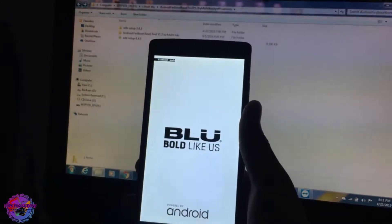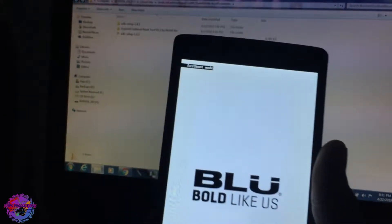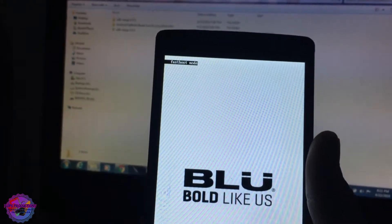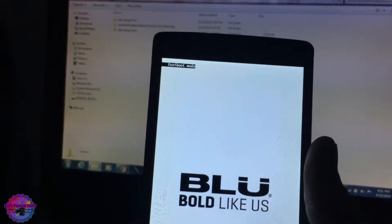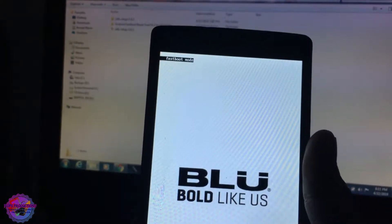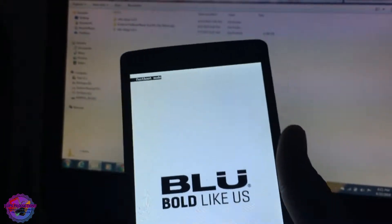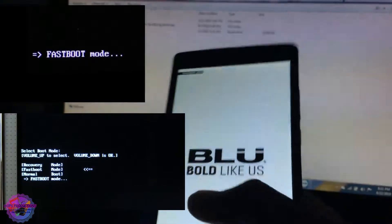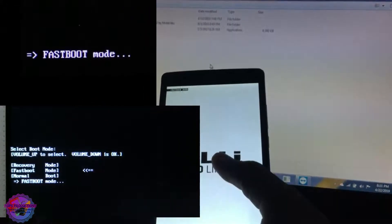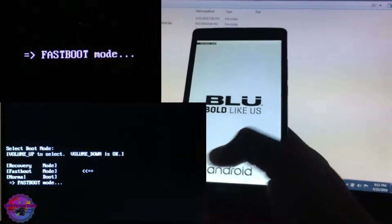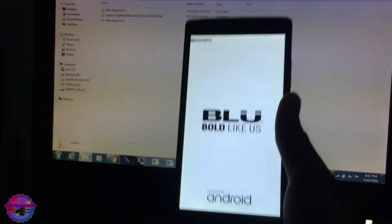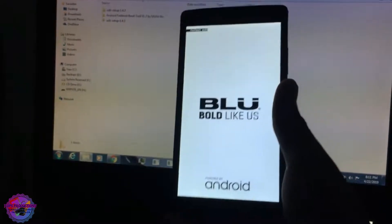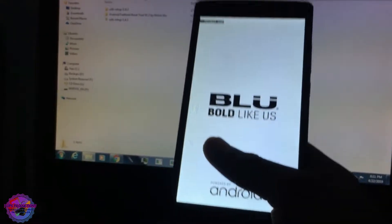So up here you would notice on the device that it says Fastboot mode. Now depending on your device this may vary, it may be down there or you may not see the logo, or you'll see on screen as Fastboot. Now this is for Spreadtrum-based devices.